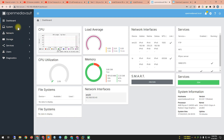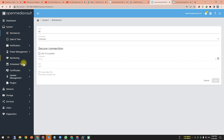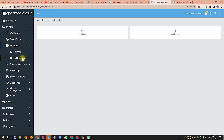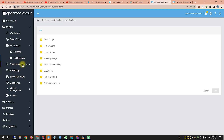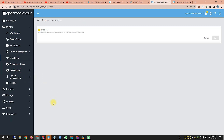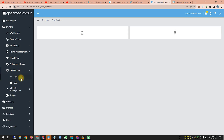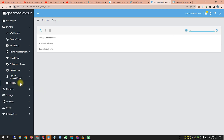Under System, you can see Workbench, Date and Time, Notification settings, Power Management, Settings, Scheduled Tasks, Monitoring, Certificates, SSH, SSL, Update Management, Updates, and Plugins. There's nothing in Plugins currently, but if you want anything you can search and download it from there.